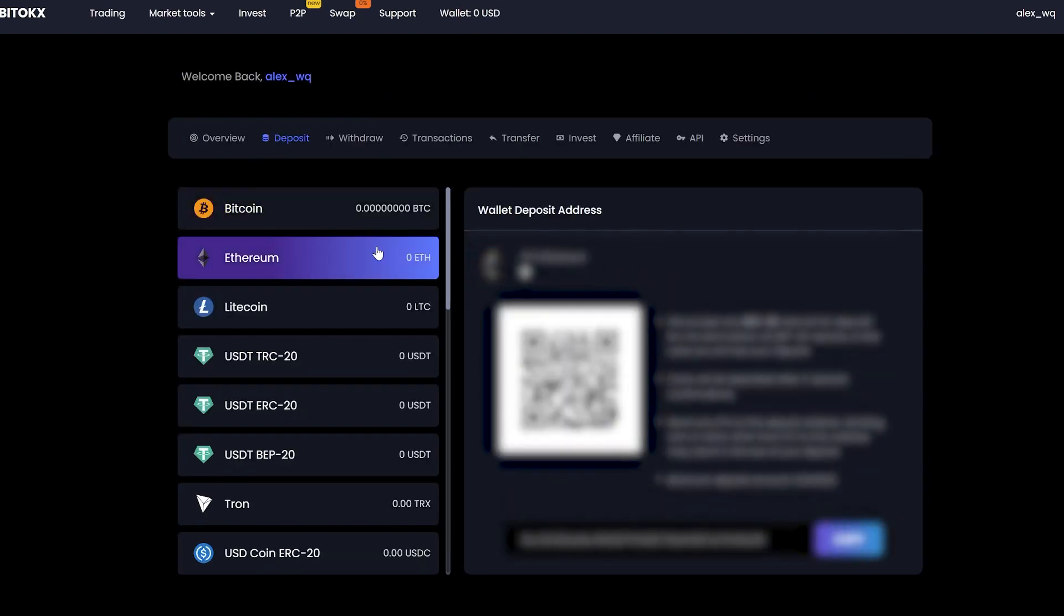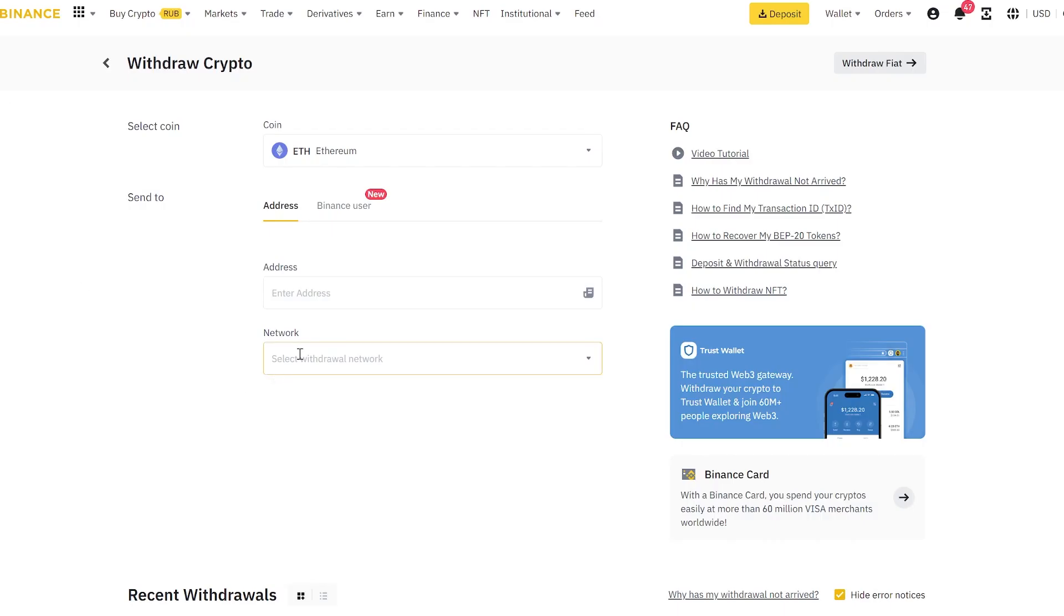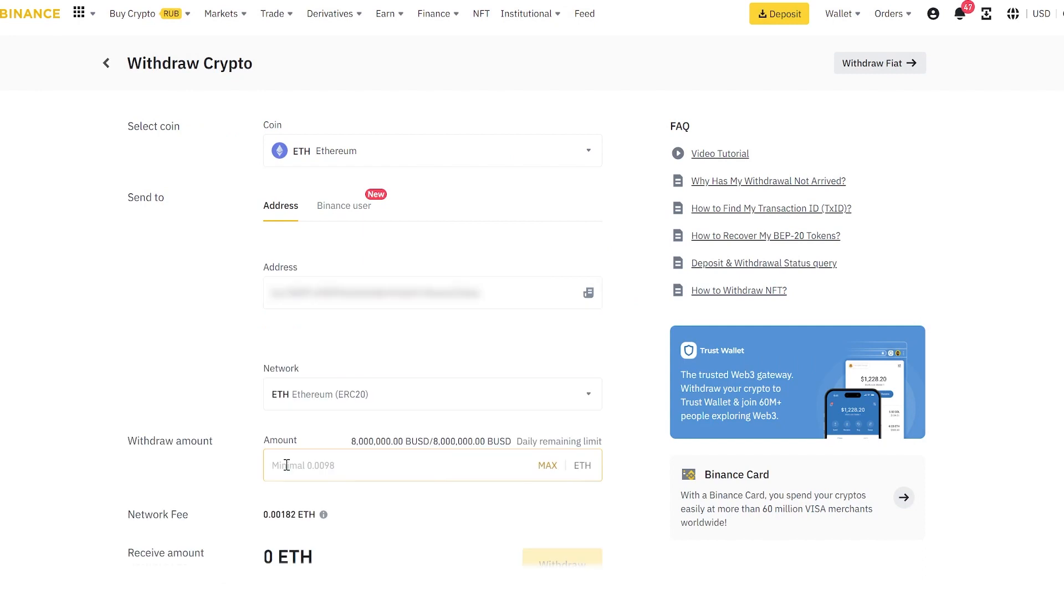Select your Ethereum wallet, copy it, and go to the exchange for replenishment. In my case, I go to Binance. I'll start with 6 Ethereum. You can enter any amount.